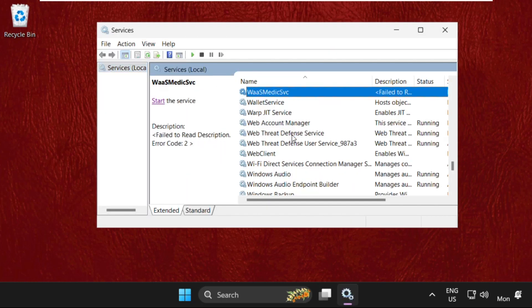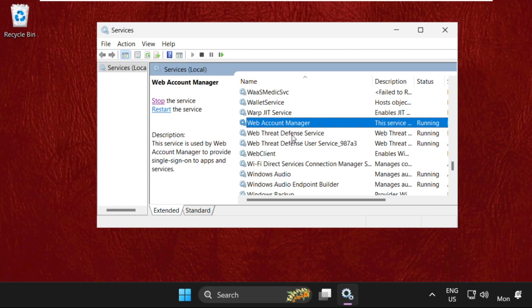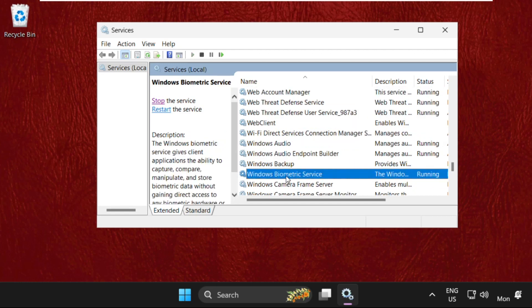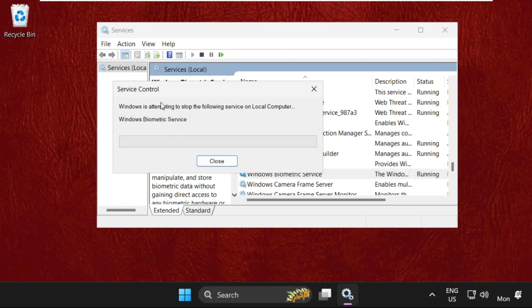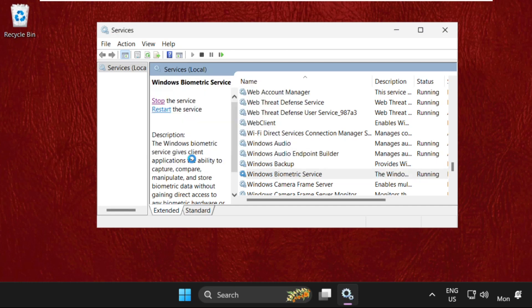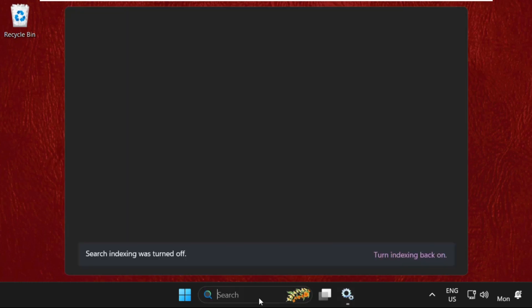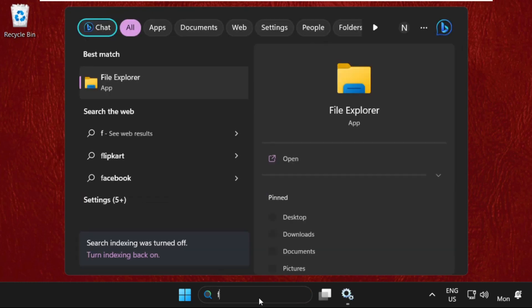Once we are here, find Windows Biometric Service, select it and click on Stop. Once done, go to the search bar and type in File Explorer.